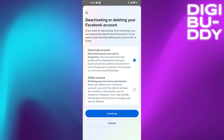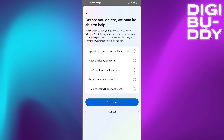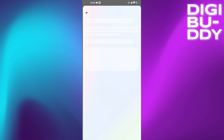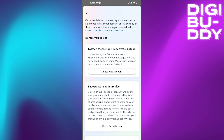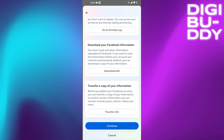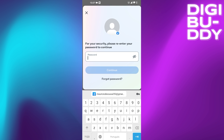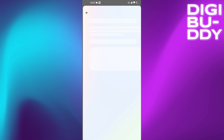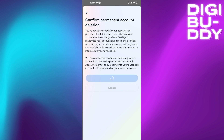Choose the second option — Delete Account. It doesn't matter what you choose here. Scroll down, put in your password, and confirm.